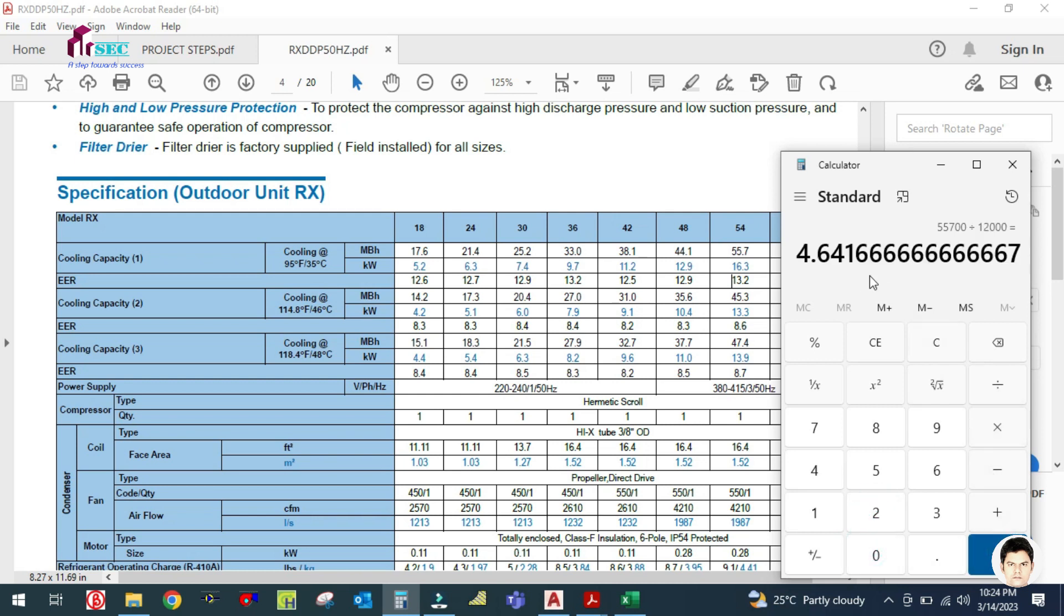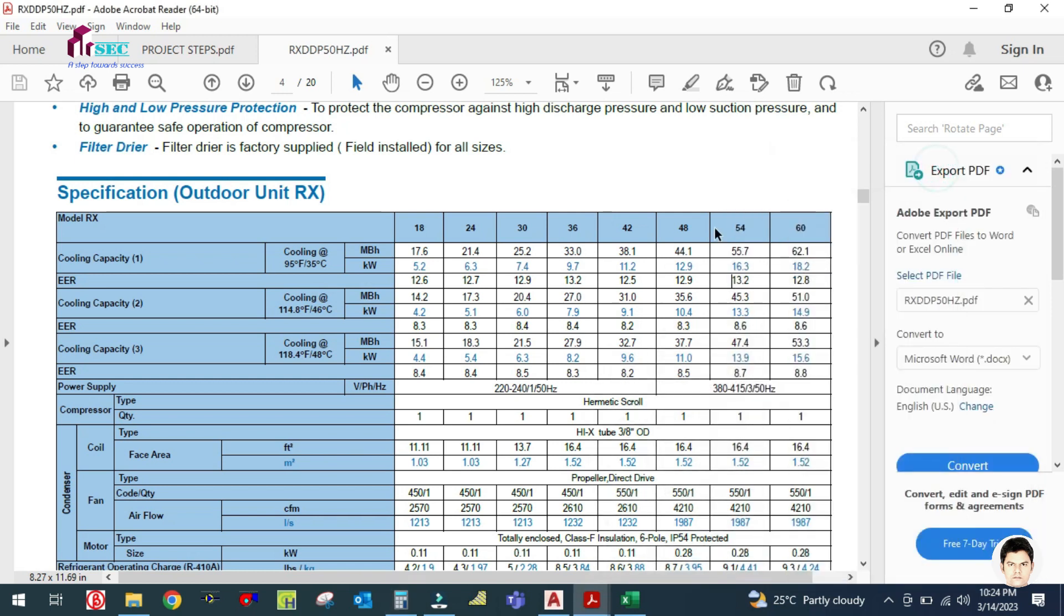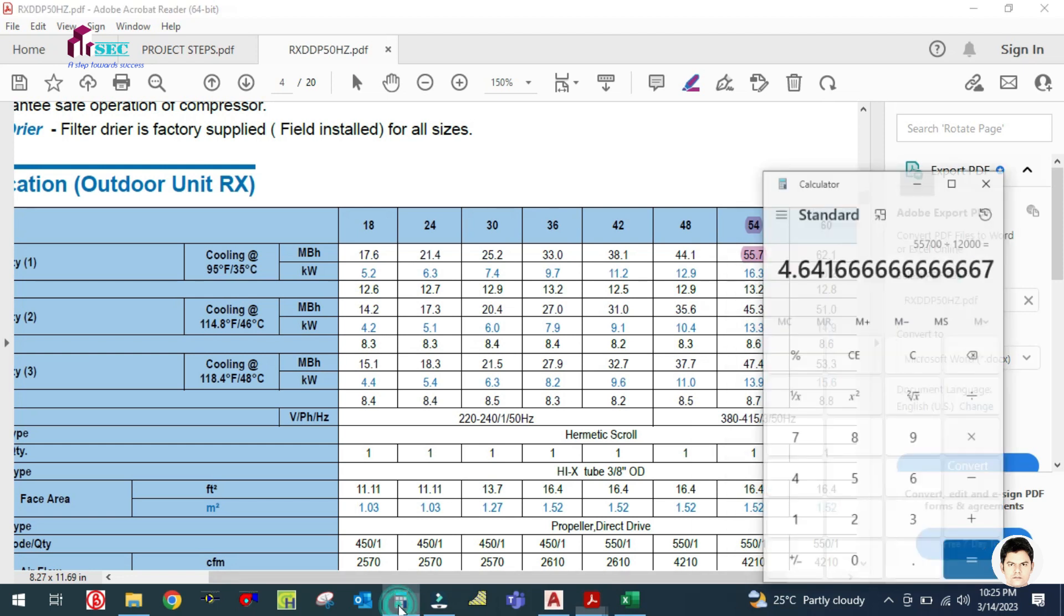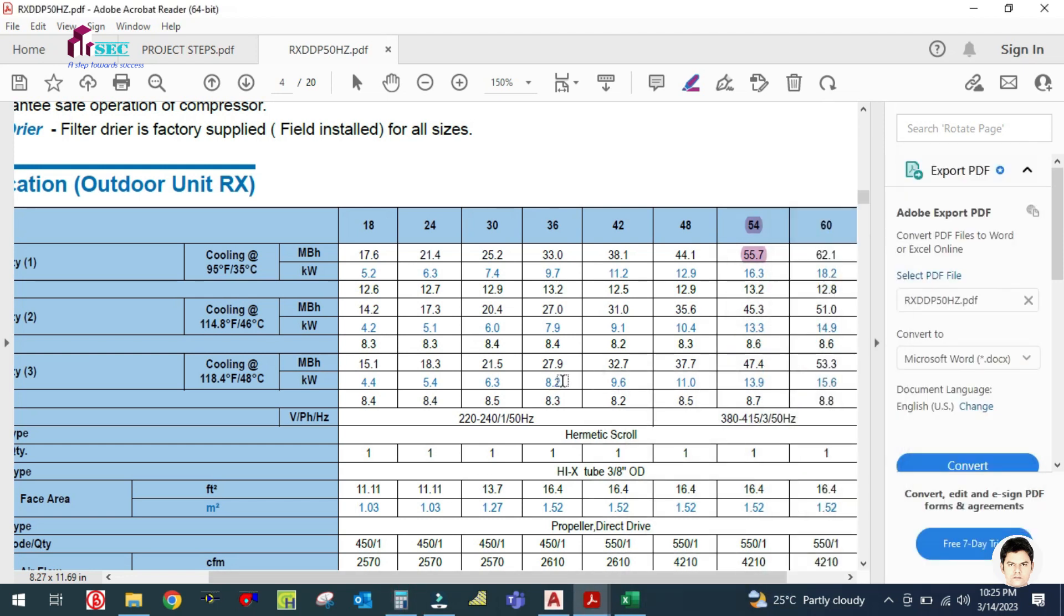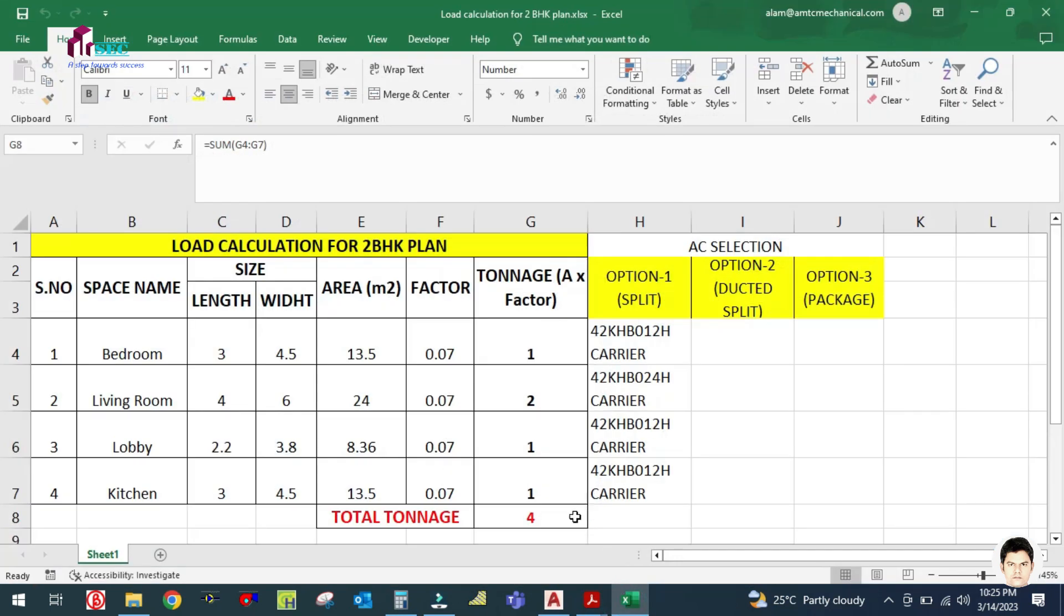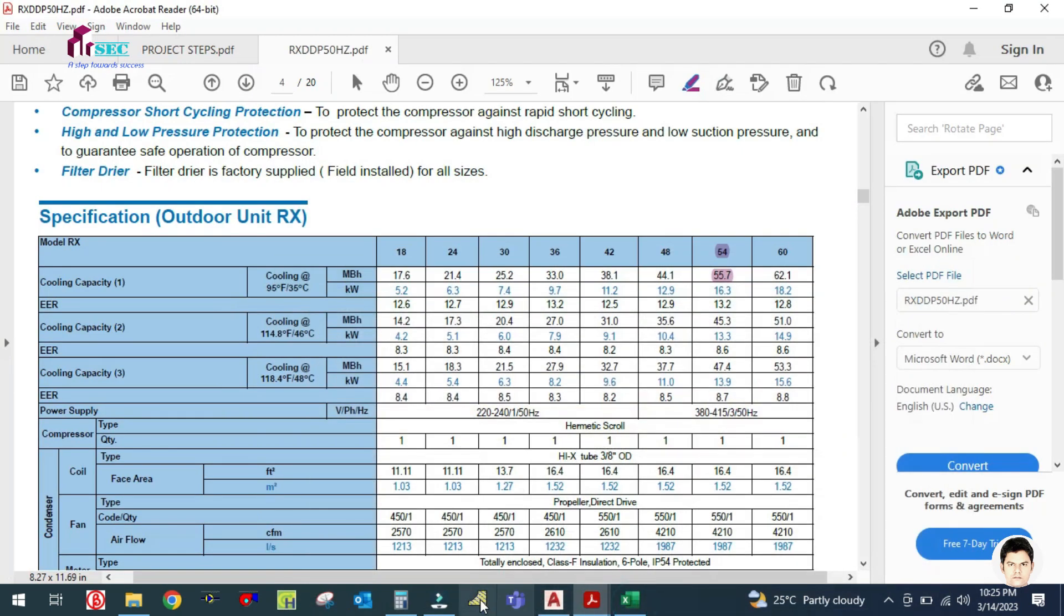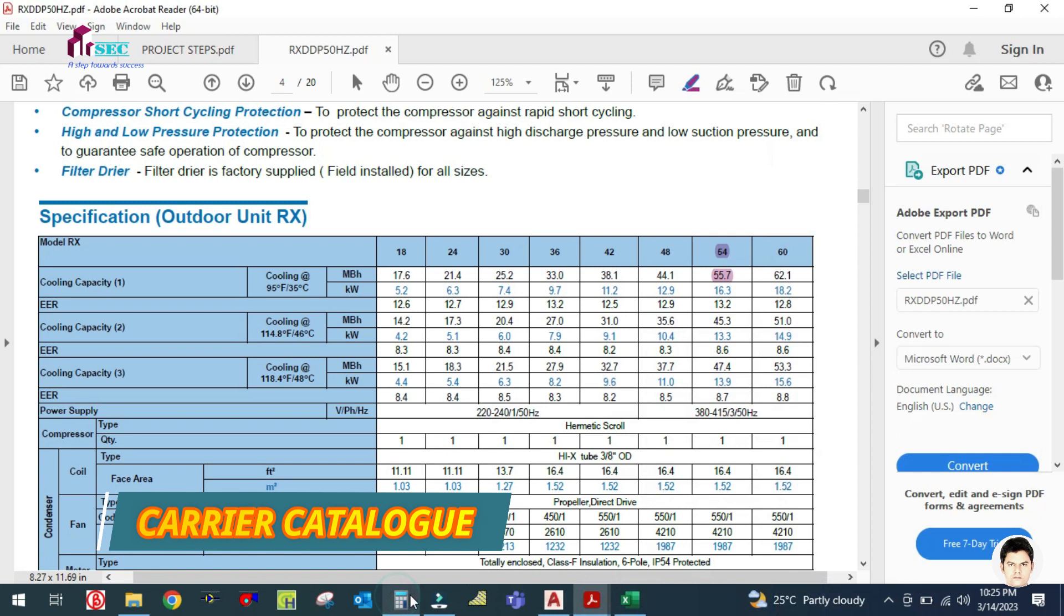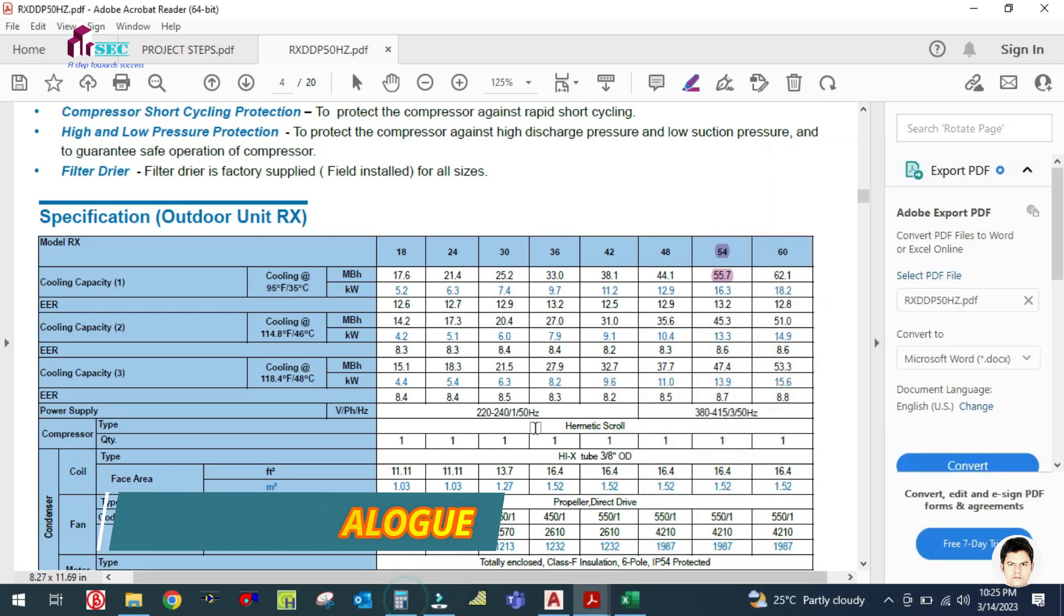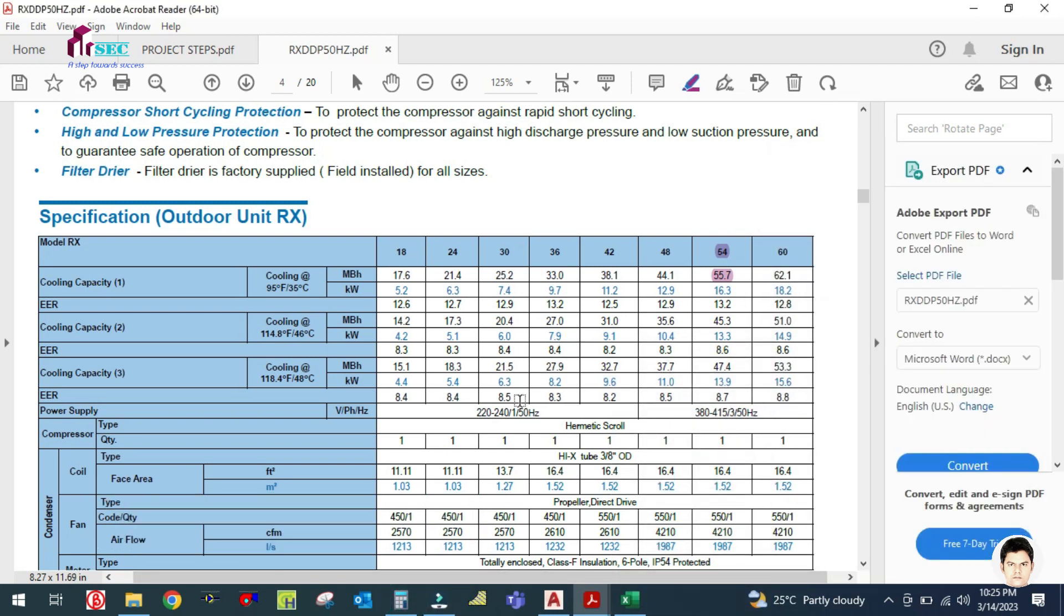So we can select this AC. This model, the 54 model. The capacity of this model is 55.7 MBH, which is 4.6 tons, and our requirement is 4 tons. So we have selected the 4.6 ton, which is safe side.